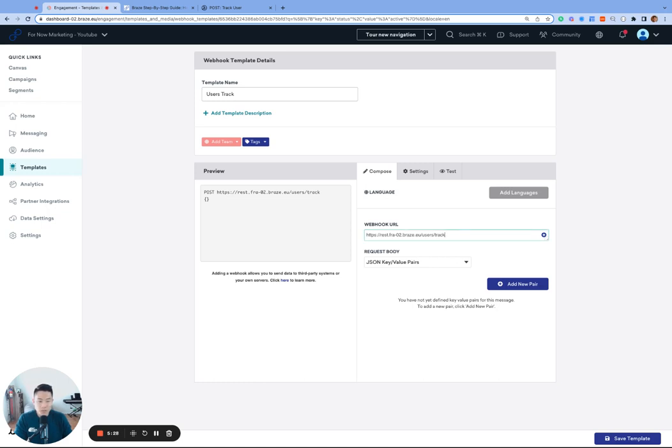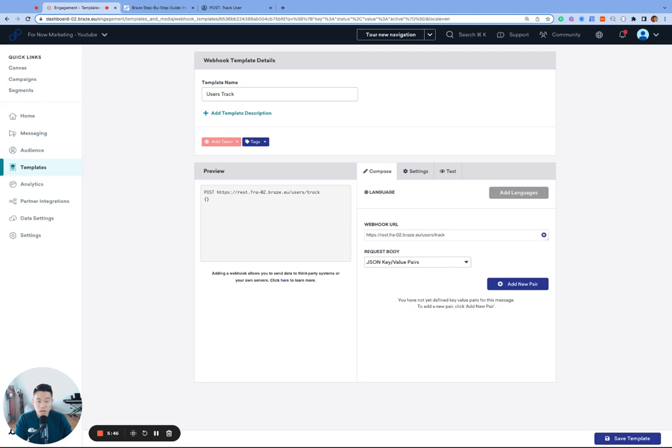The second part of the webhook is the request body, and this is the meat of the webhook. We're giving the webhook directions on what to do, what data to write, which user profile to write it to, etc. You do have two options for the request body. One is the default JSON key value pairs, and this option makes it easy to write the request body by providing a UI.